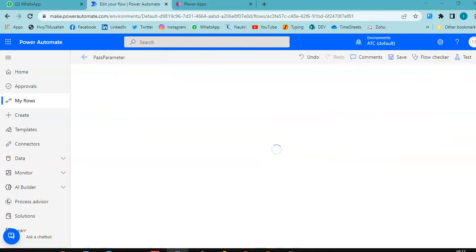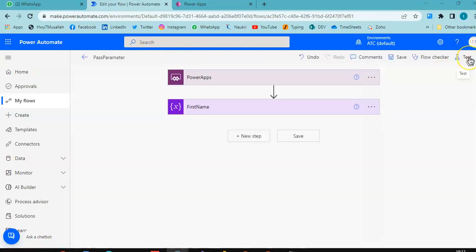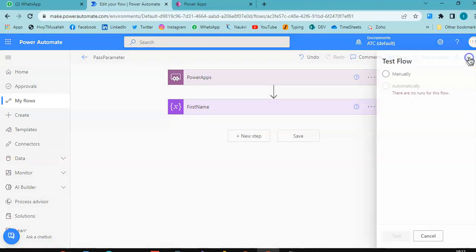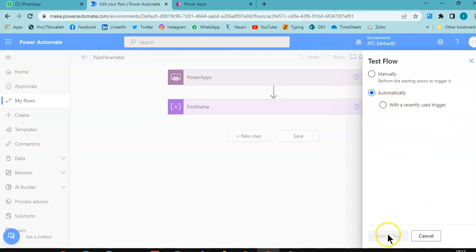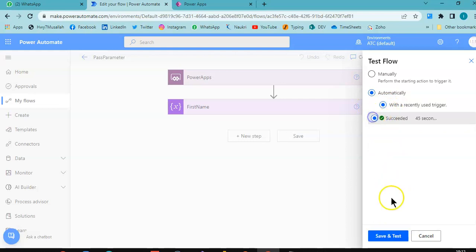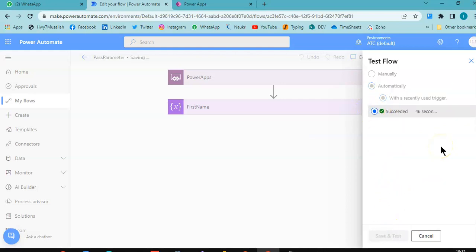Now test automatically with the same trigger.